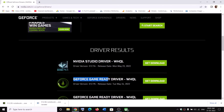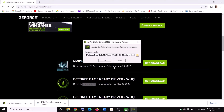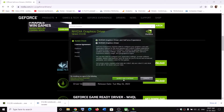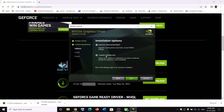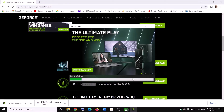Click Get Download and once the download is complete, run the exe file. Click Yes to allow, then click OK. Click Agree and Continue, then select the Custom installation option and click Next. Put a check on the box that says Perform a Clean Installation, then click Next and let the installation complete. After installation, restart your computer and launch the game.